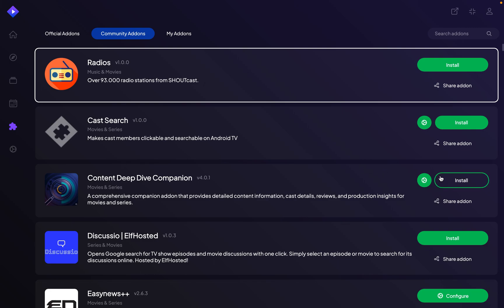However, if you're using Stremio on TV via casting, then you have to install Stremio on your phone and tablet. Then you have to add your desired add-ons in the Stremio app on your phone or iPad.